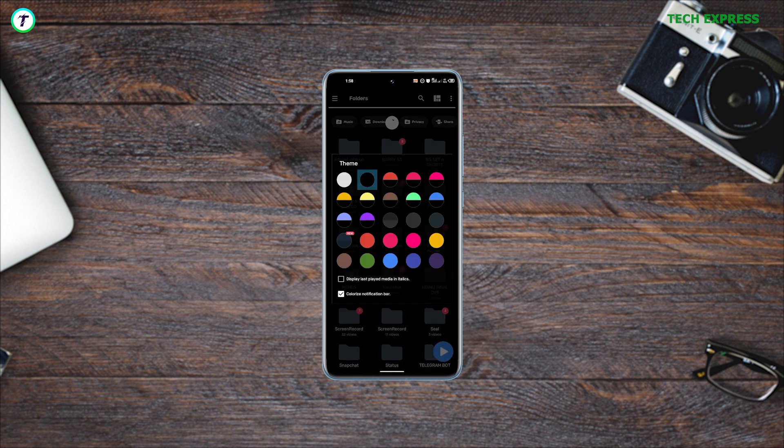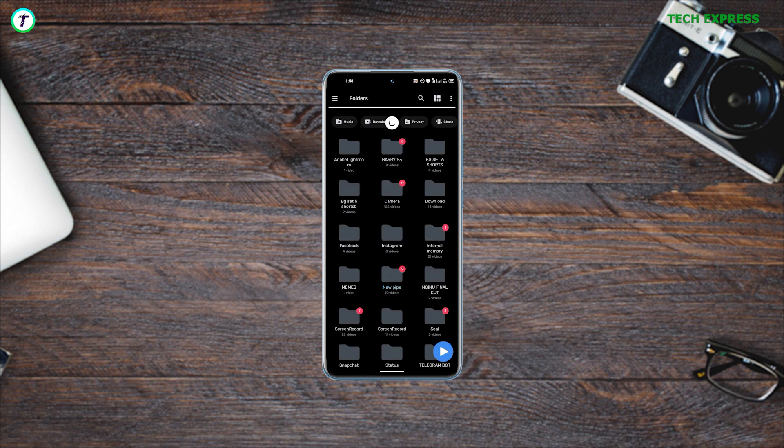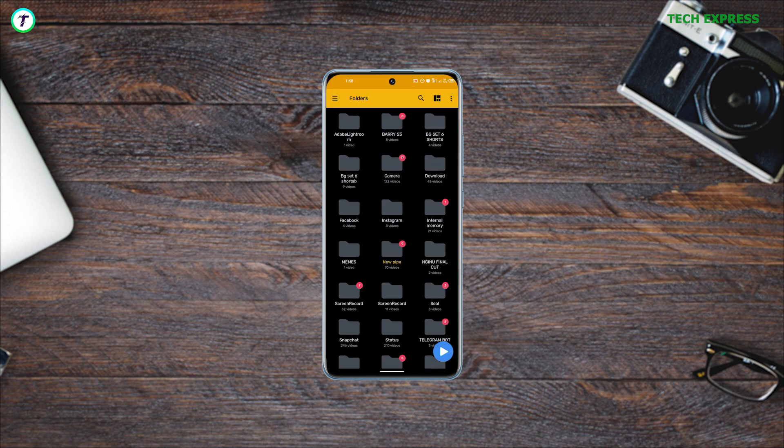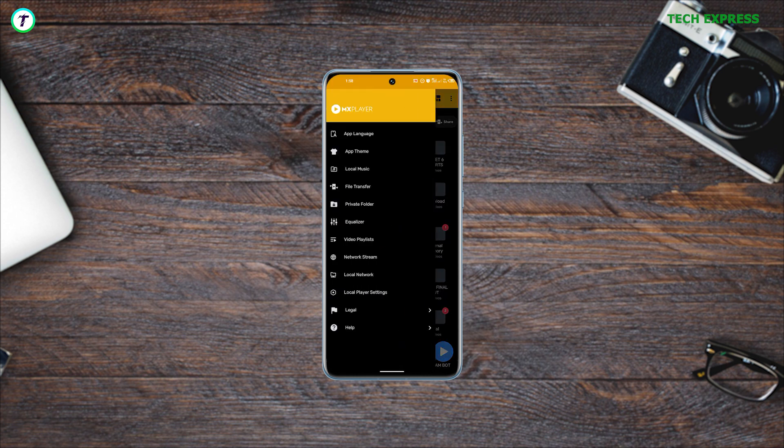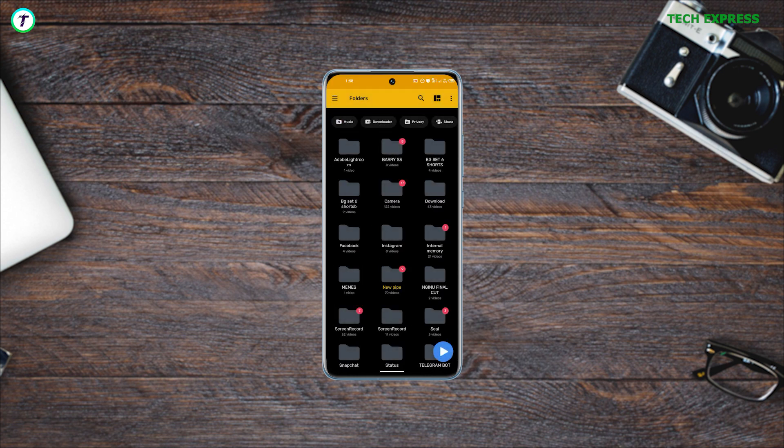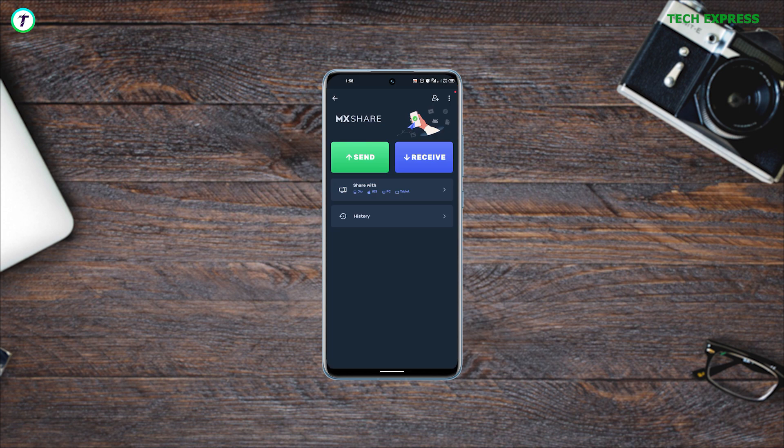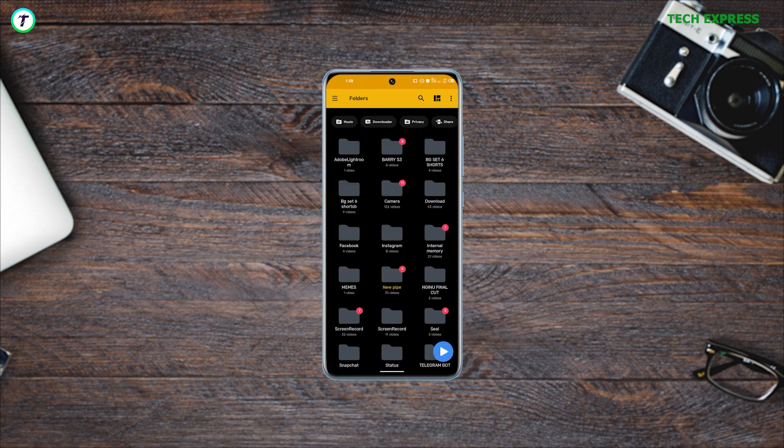Aside from being a video player, it has a section that can be exclusively used to listen to all your favorite music. A feature pretty exclusive to MX Player is its file sharing feature, allowing you to send these videos and audio files to other users.